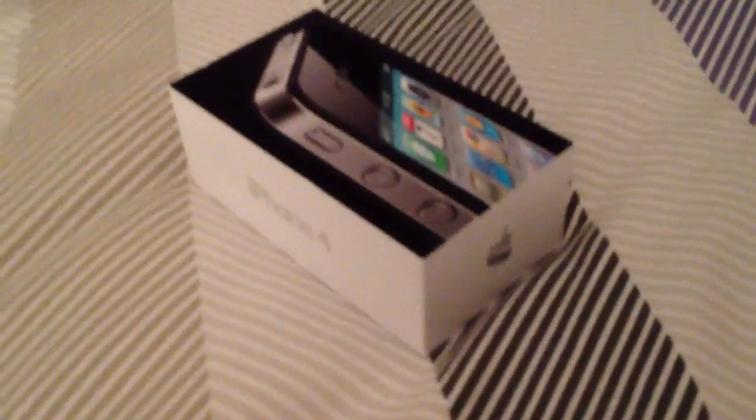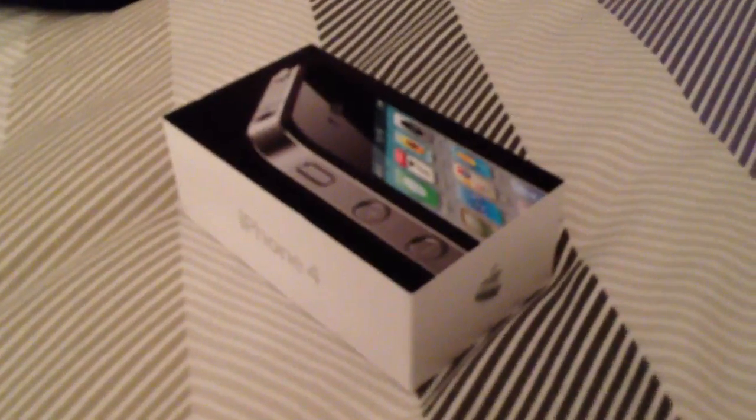Again, consider that it's pretty dark in my room right now and it's nighttime, so you're not getting the best video quality out of this.